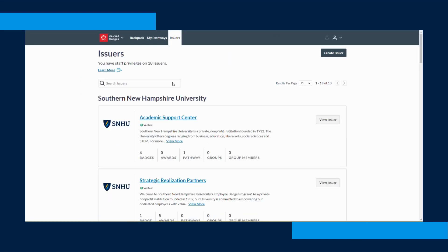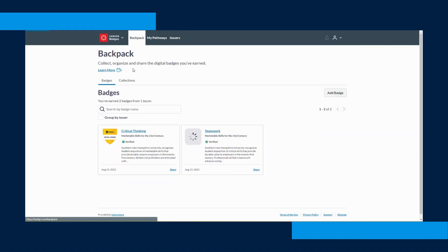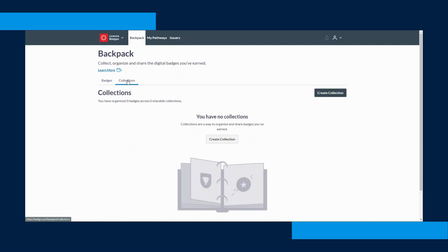Click on Canvas Badges Personal. From here it will bring you to your Canvas Credentials backpack where you can view all the badges that you've earned.